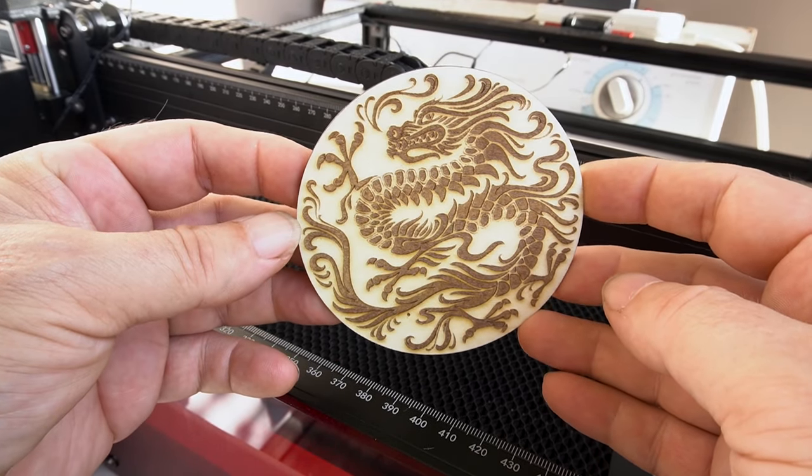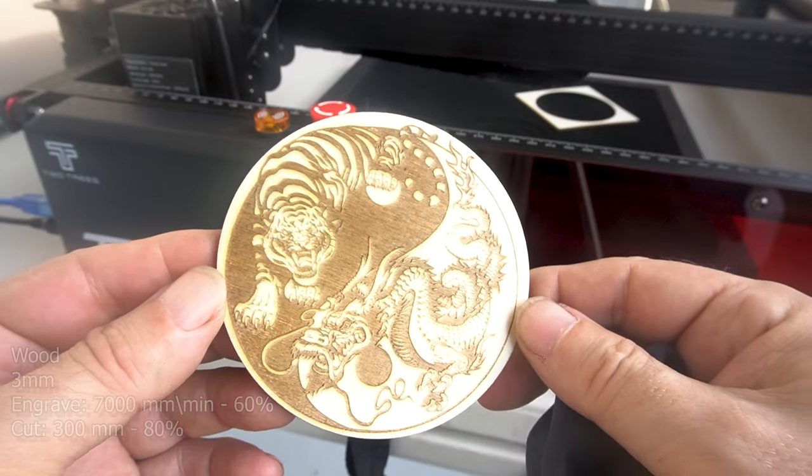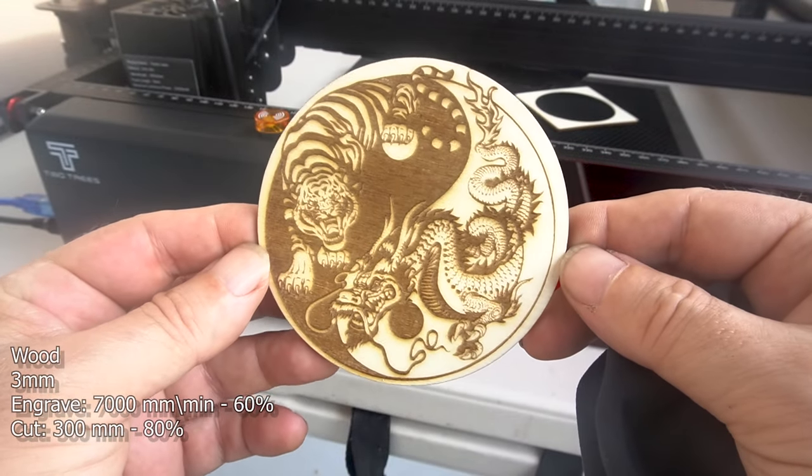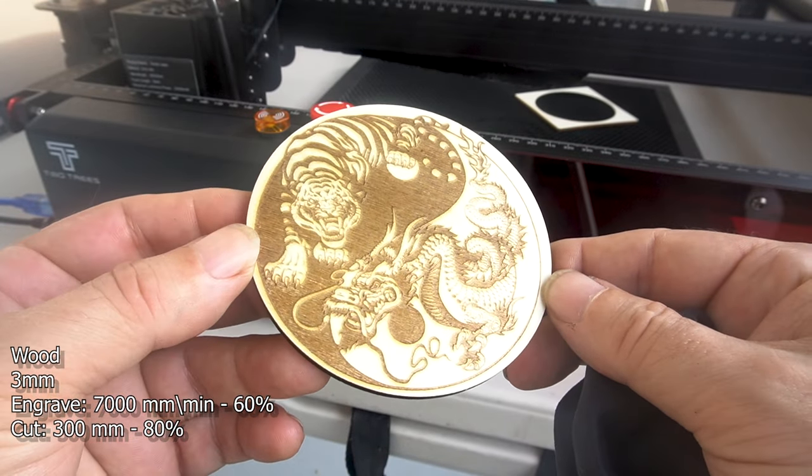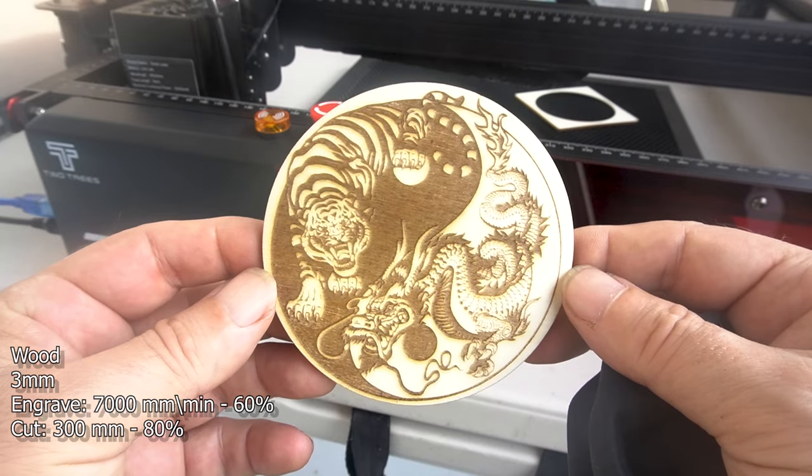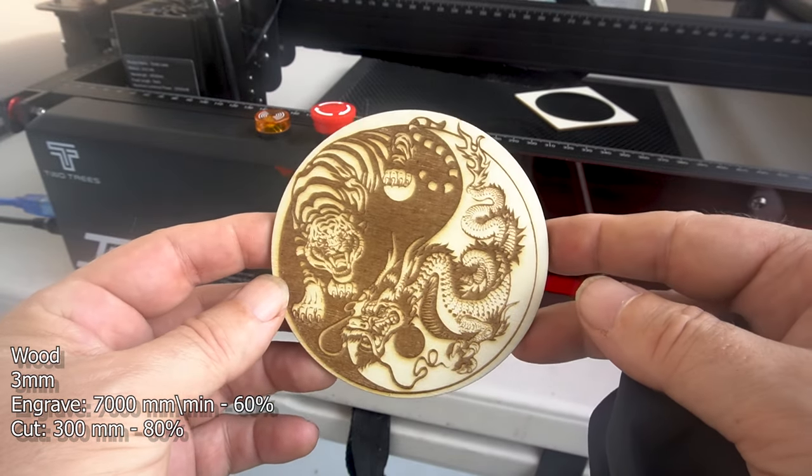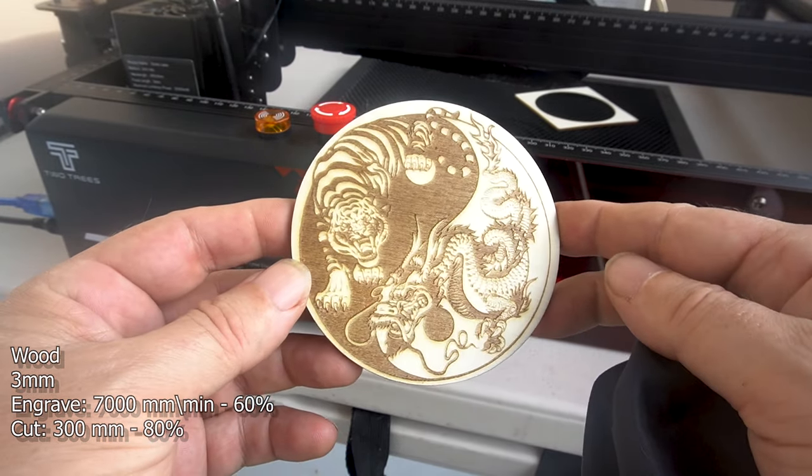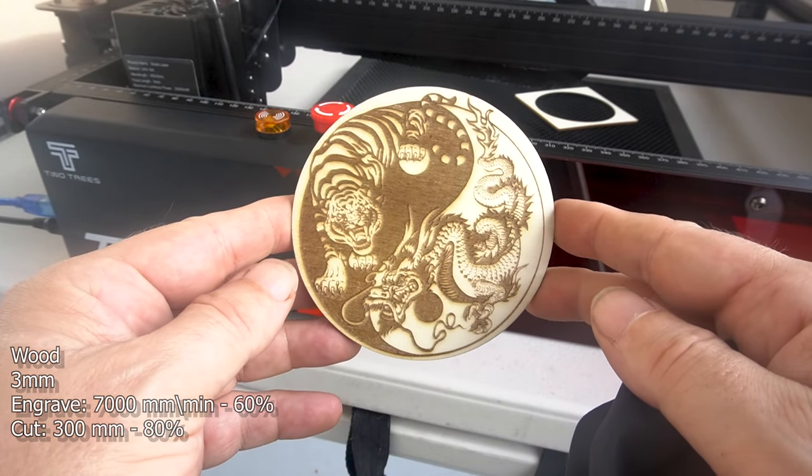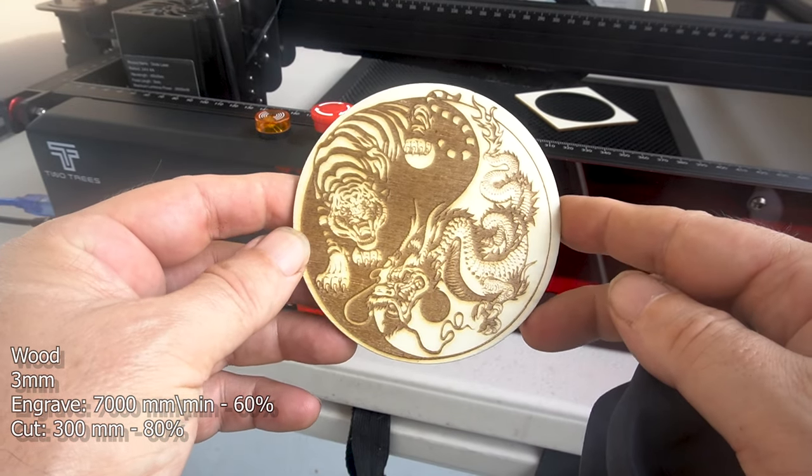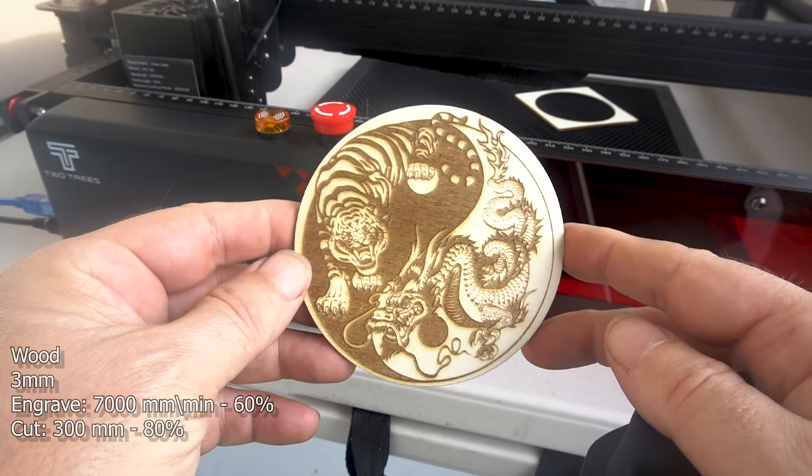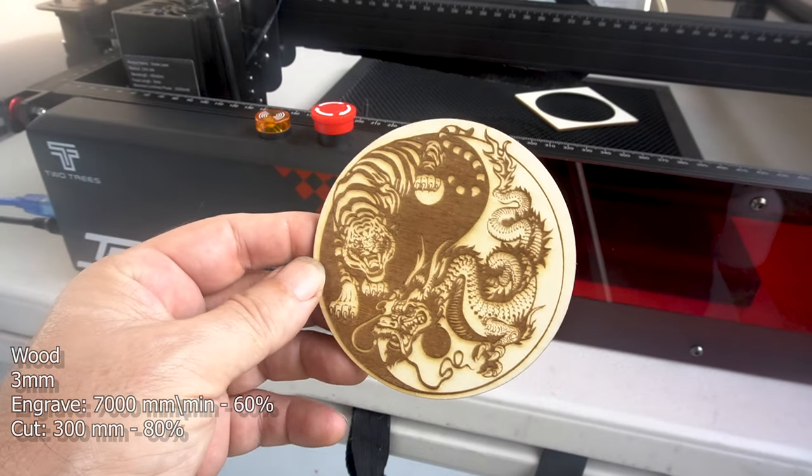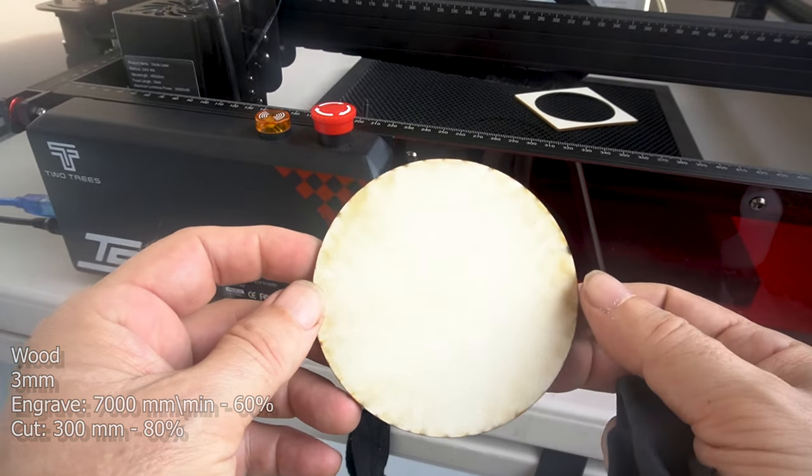Now with this one, this is the dragon and tiger design, yin and yang. I do this design on most of my reviews, so you can get an idea of the difference between them. But this one, I went ahead and sped it up to 7,000 millimeters a minute at 60% power. I would be happy to use these power settings on this particular type of wood again. I think that this came out nice.